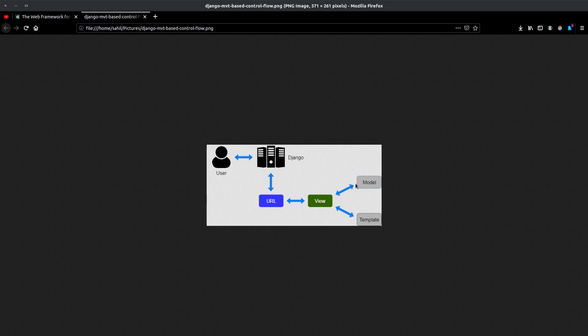What views do is interact with the model, and a model is just a table in the database. The fun part is you don't have to write any raw SQL to get data from the table — all you have to do is write Python code, which is very intuitive and you can get a hang of it really quickly. We are able to do this using an ORM, which stands for Object Relational Mapping. More on that later.